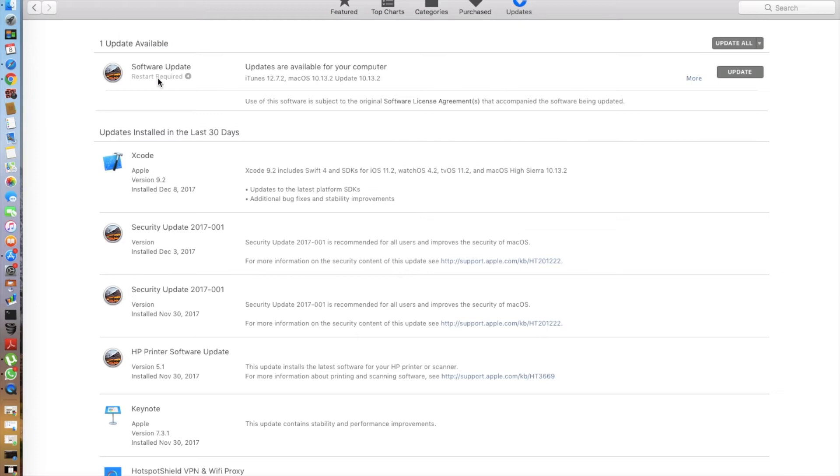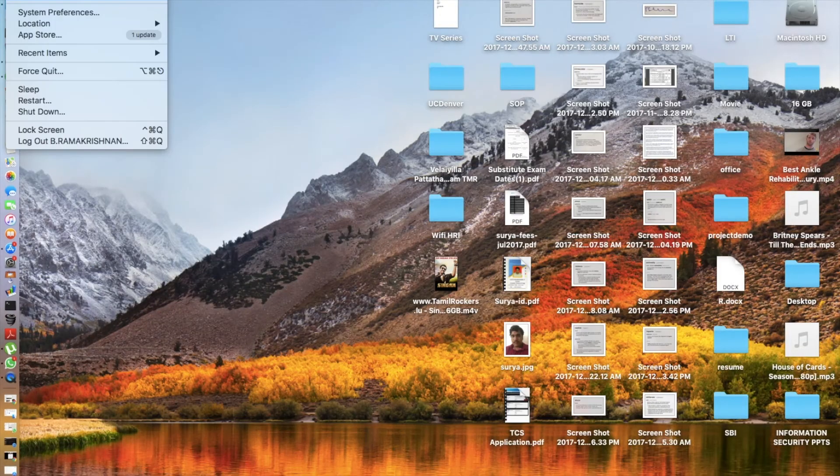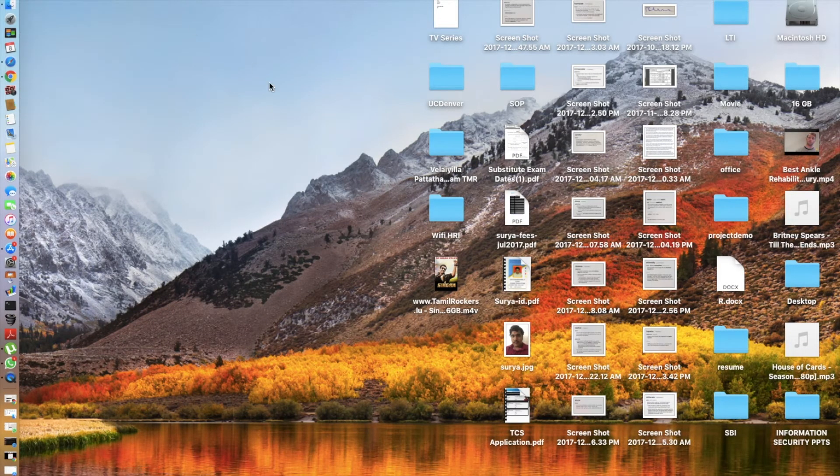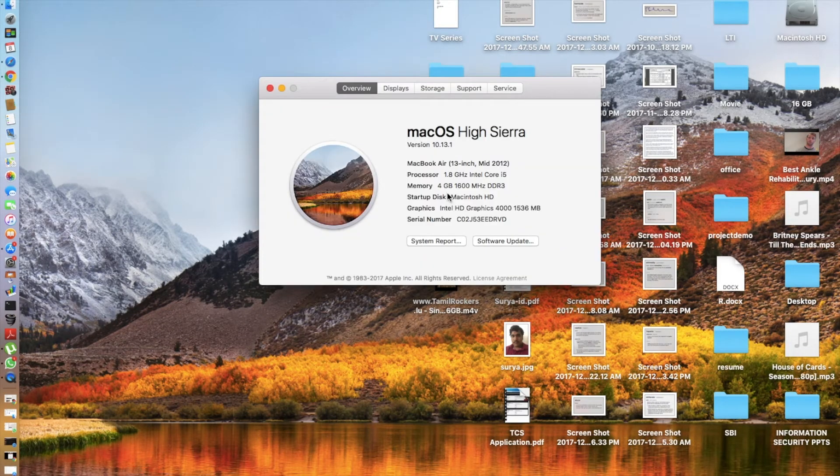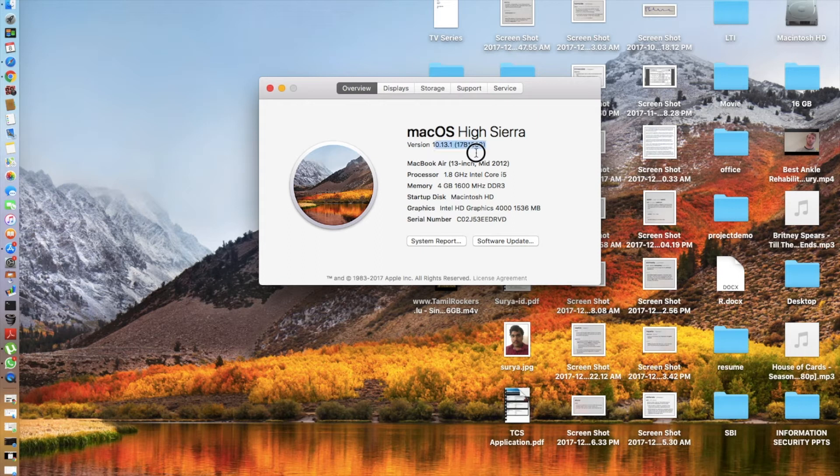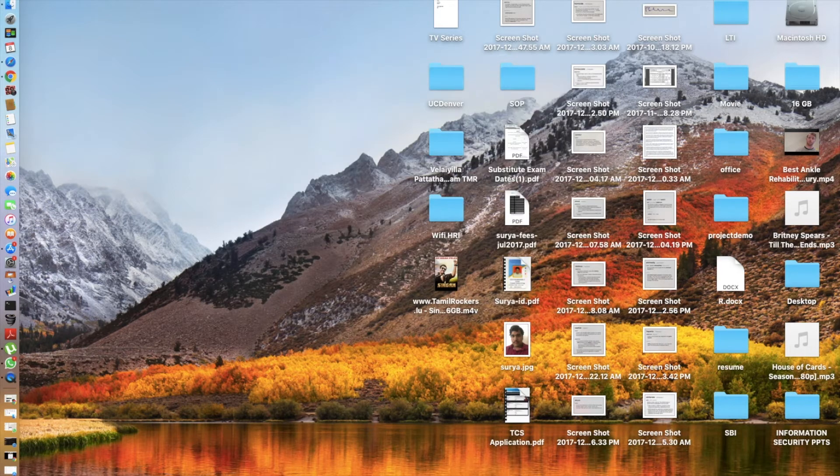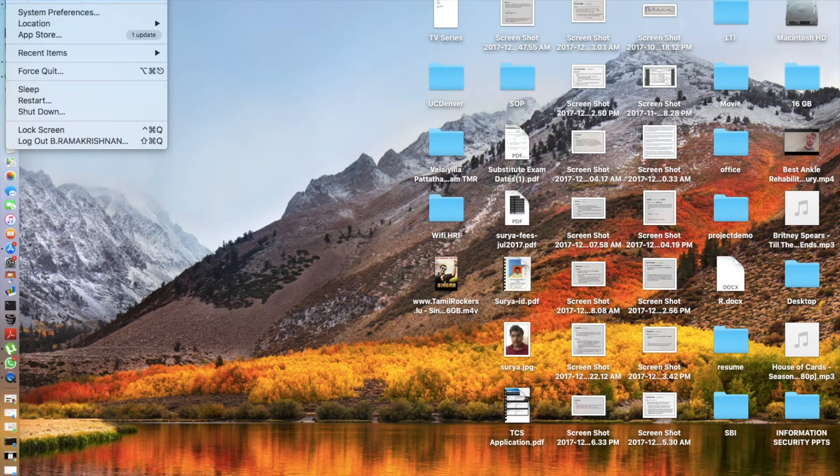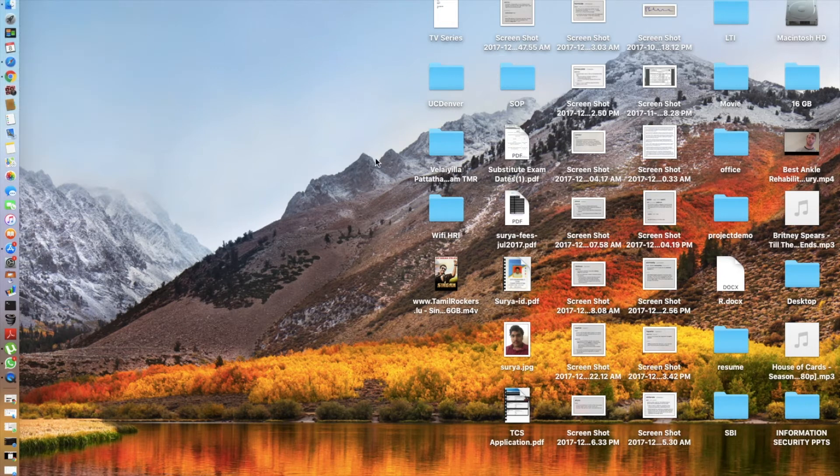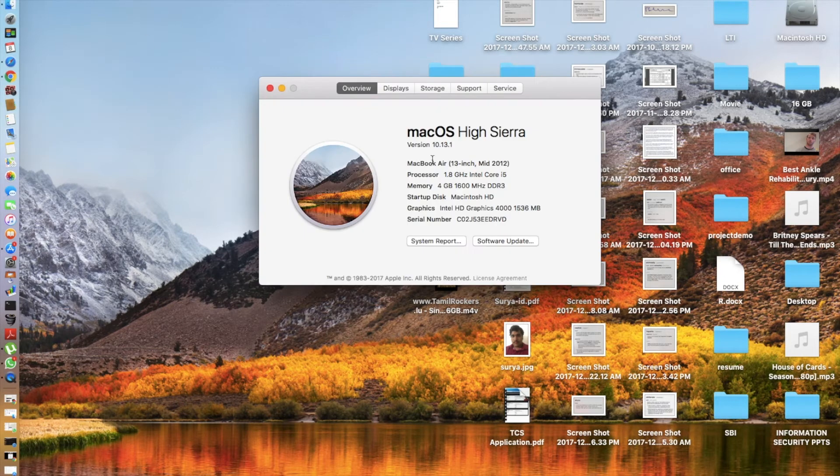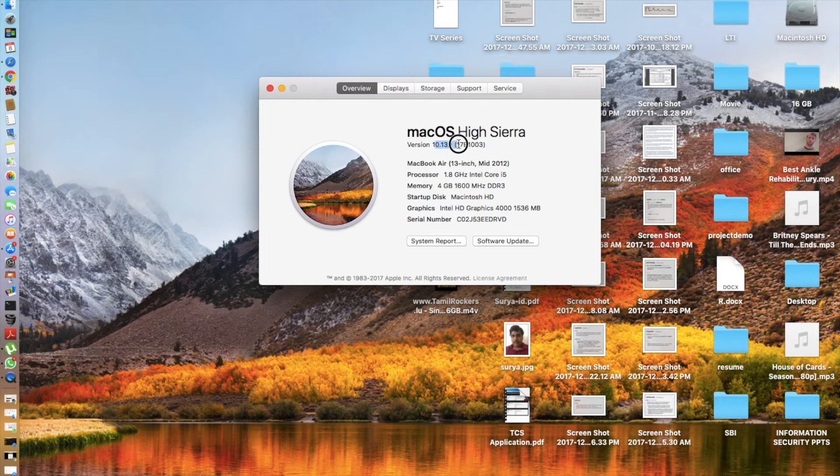So now today in this video I'm going to be taking a look at the 10.13.2 and I haven't updated yet, so let me show you which version I'm running. I am currently running the 10.13.1 macOS High Sierra with the build number 17b1003. This is strange - when you just open the About the Mac you generally don't see the build number, but as soon as I select this, a build number appears. I don't know whether it's a bug or it's generally the case.